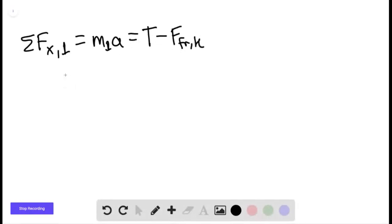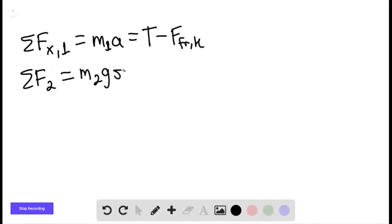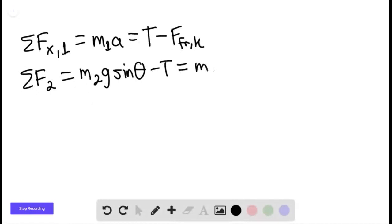We can then apply the sum of forces for the second block. This equals m₂g sine of theta minus the tension force, which equals m₂ times the acceleration of the system.